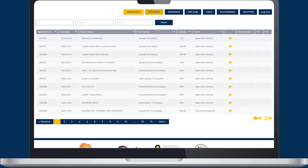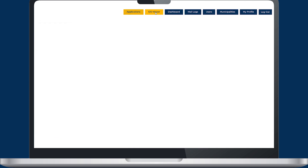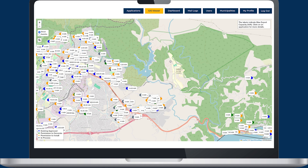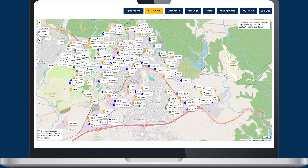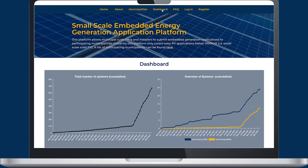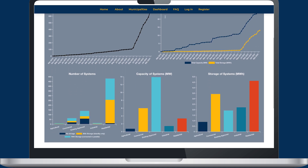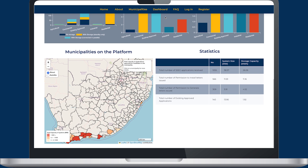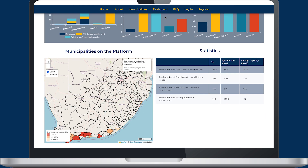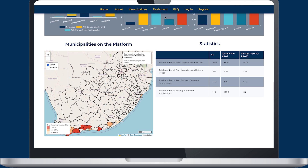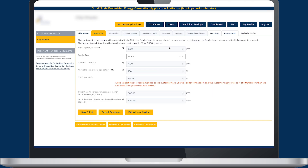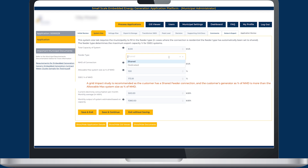The portal has a useful feature that allows you to see all applications on a GIS map. Through the visual dashboard feature, you can see the total number of systems, megawatts approved, and applications awaiting approval, amongst other things. It will further warn you about possible issues like an overloaded feeder or transformer.